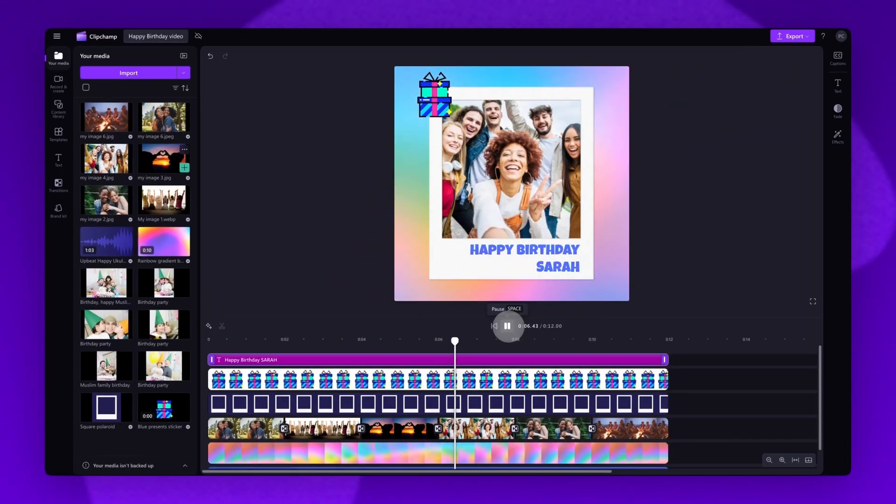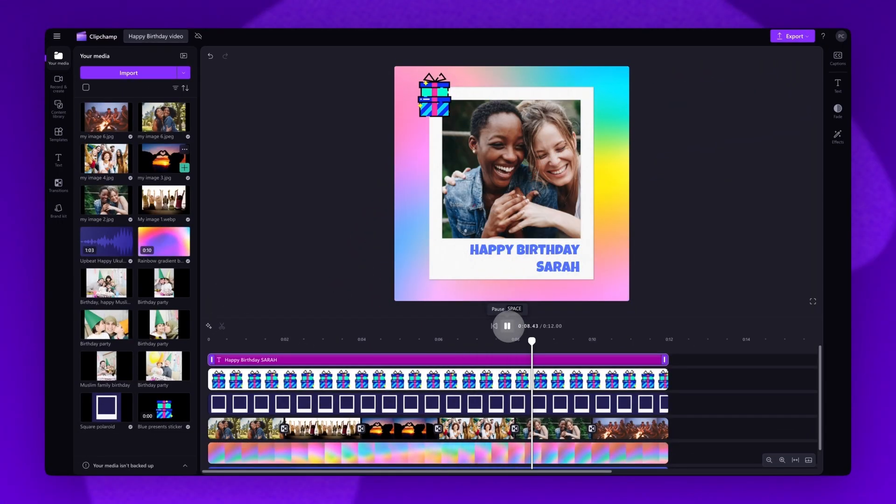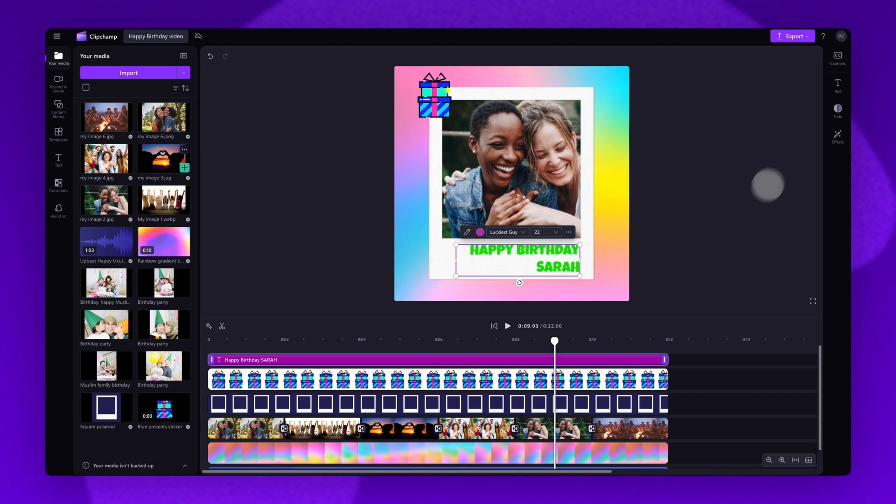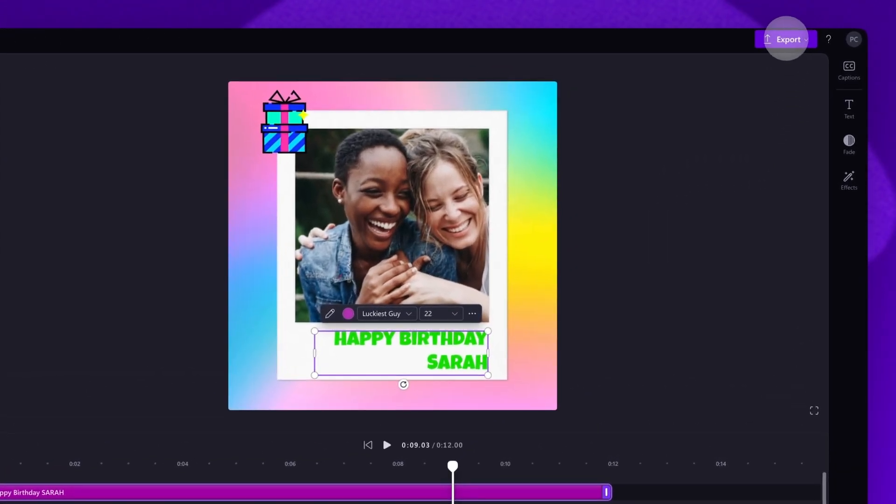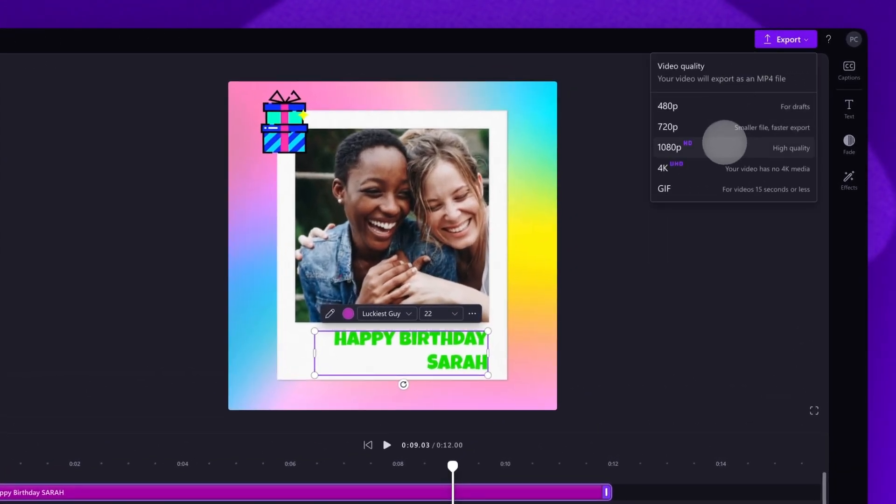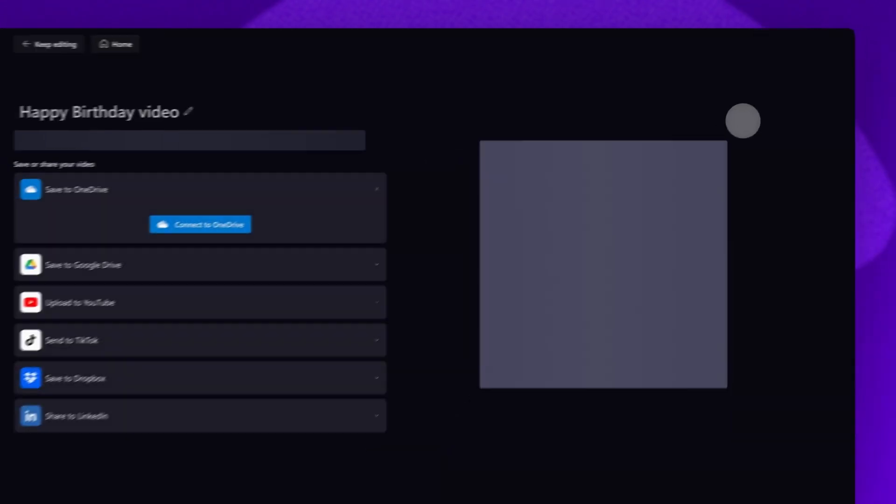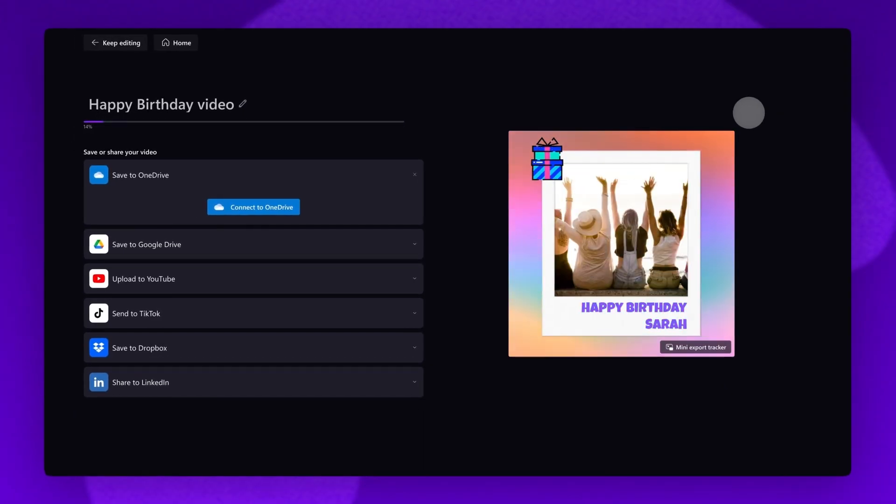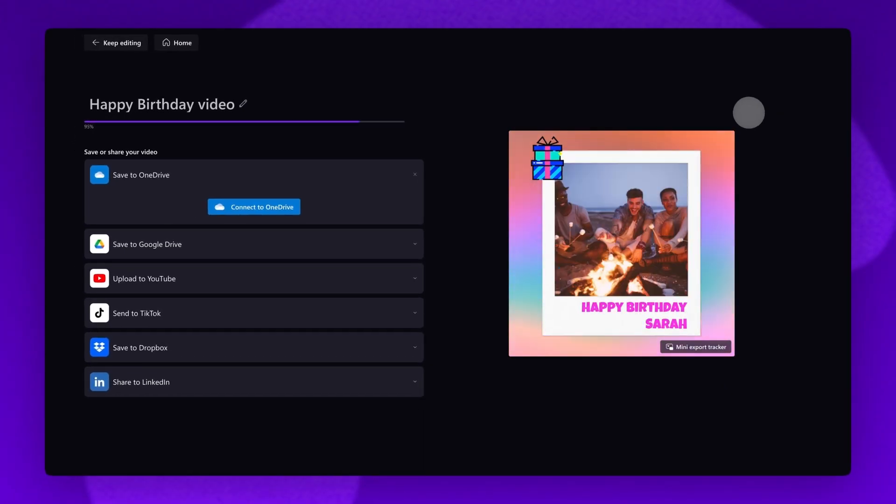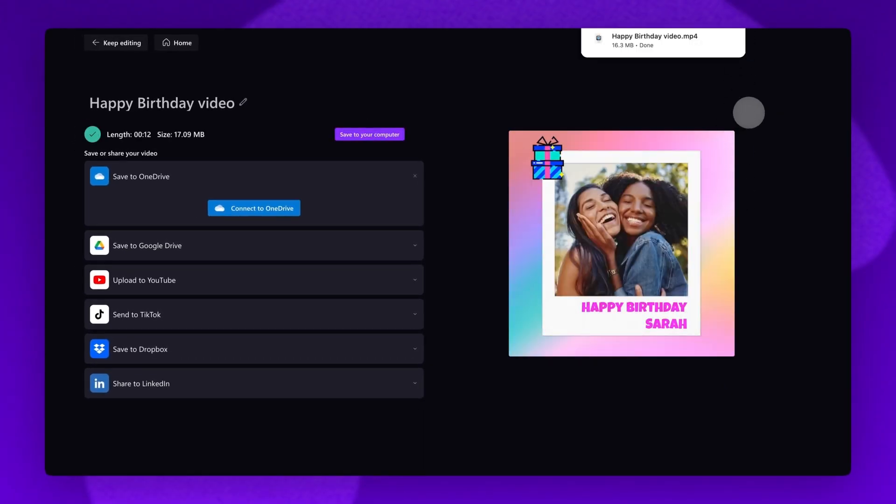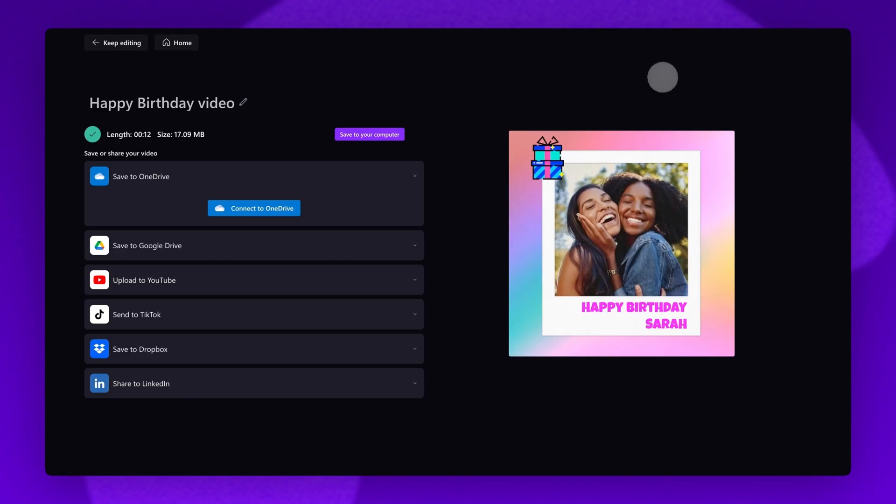Once that's done and all of your edits are complete, you'll export your happy birthday video by navigating over to the export button, selecting your video quality and then once the export is complete, a copy will automatically save to your device all ready for you to share.